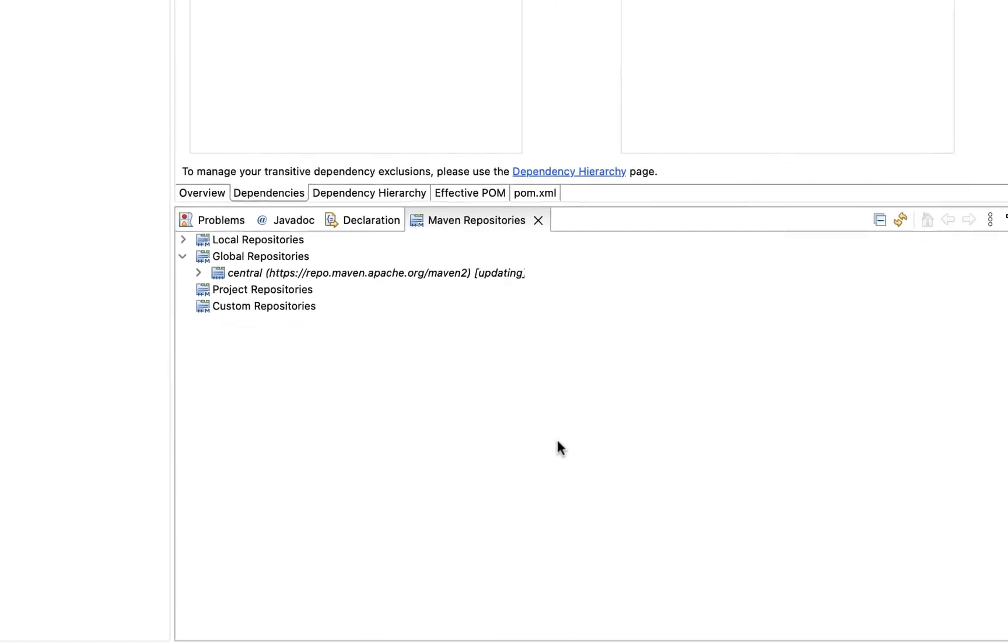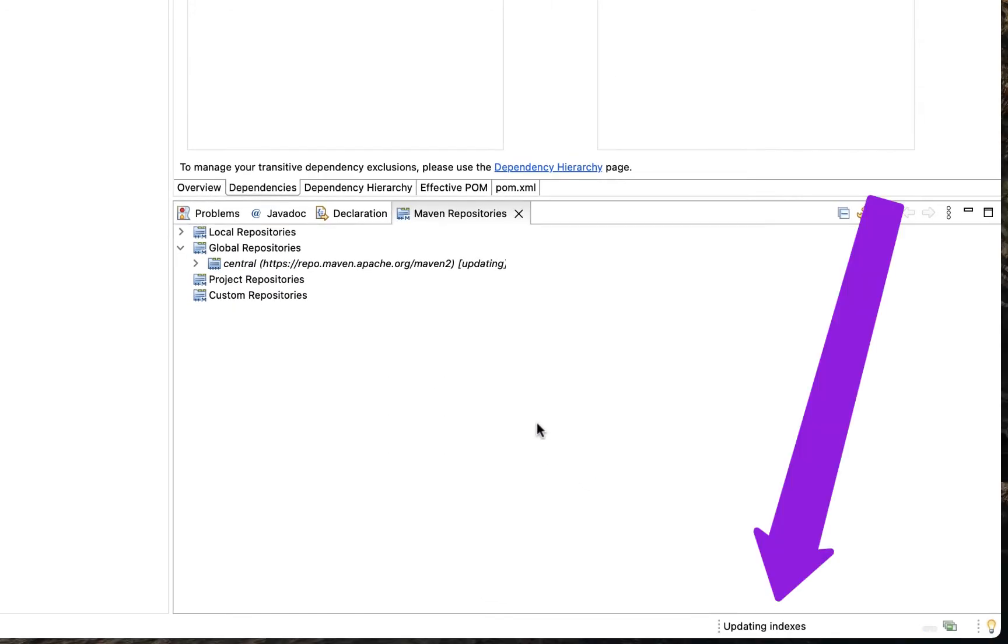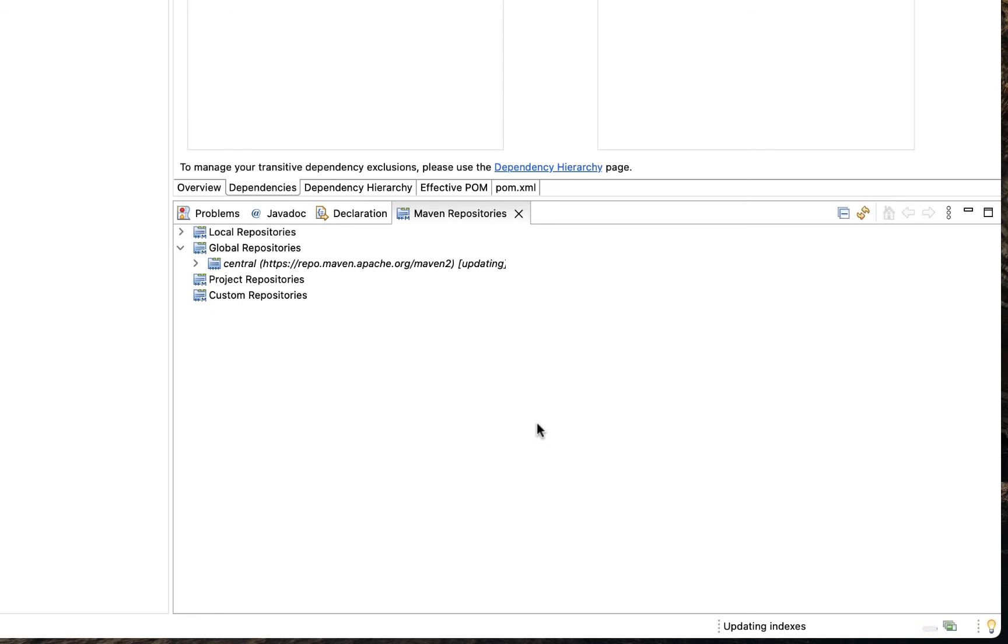This will start an update. You should notice it along the bottom of your Eclipse window. This will download a quite large file, so you'll want to make sure that you're on good high-speed internet whenever you start.